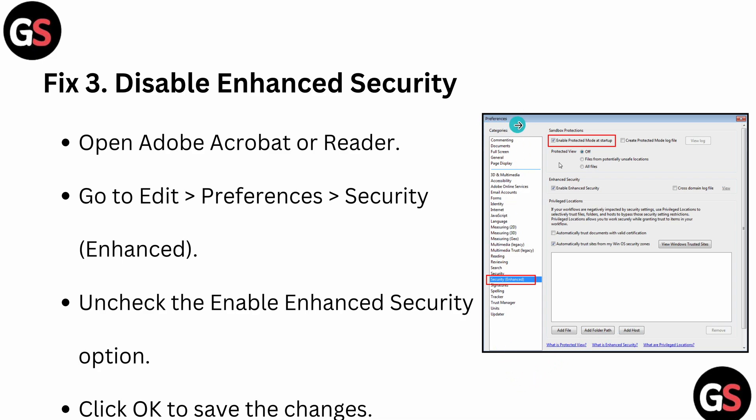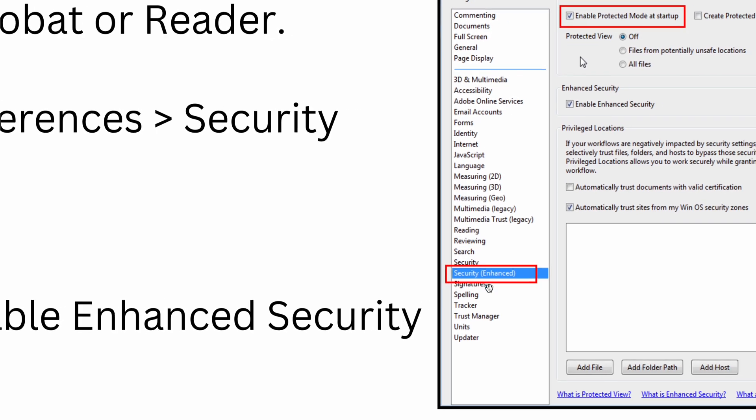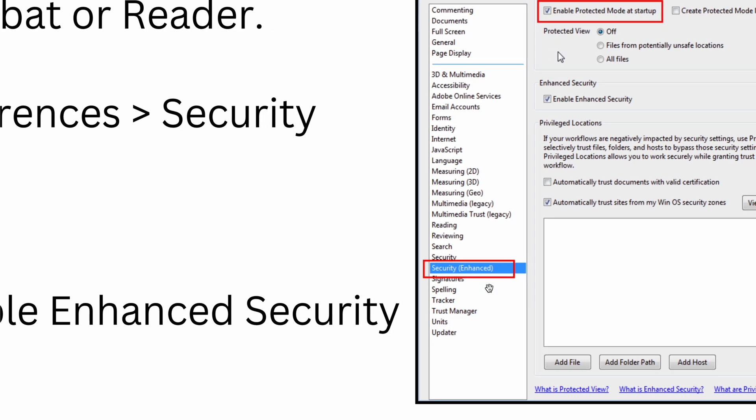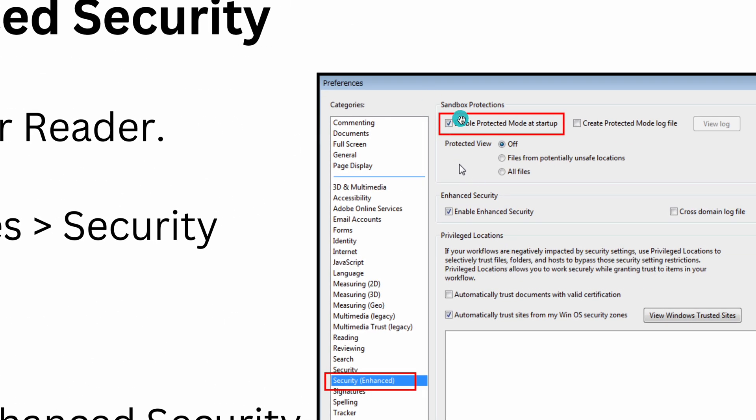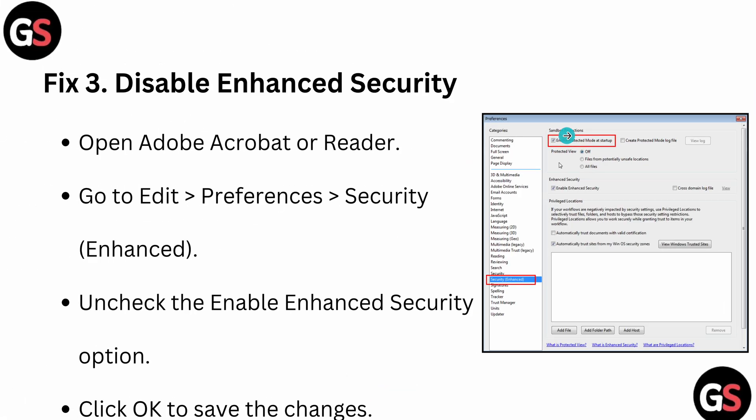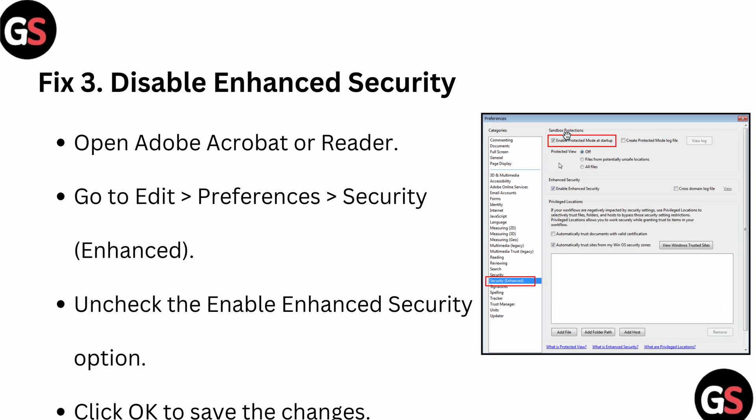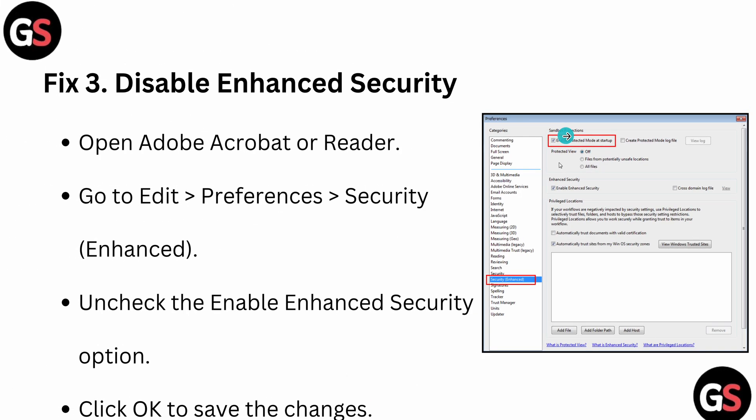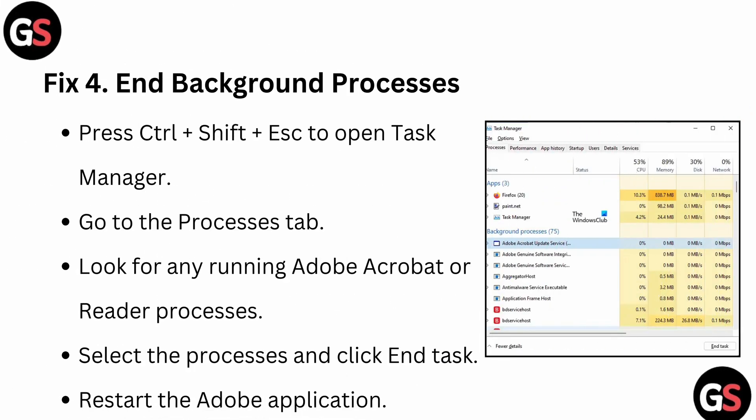For doing that, you can see the Preferences section, then you can see the option for Security, and then you can move to the option 'Enable Protected Mode at Startup,' then click to save and make changes.